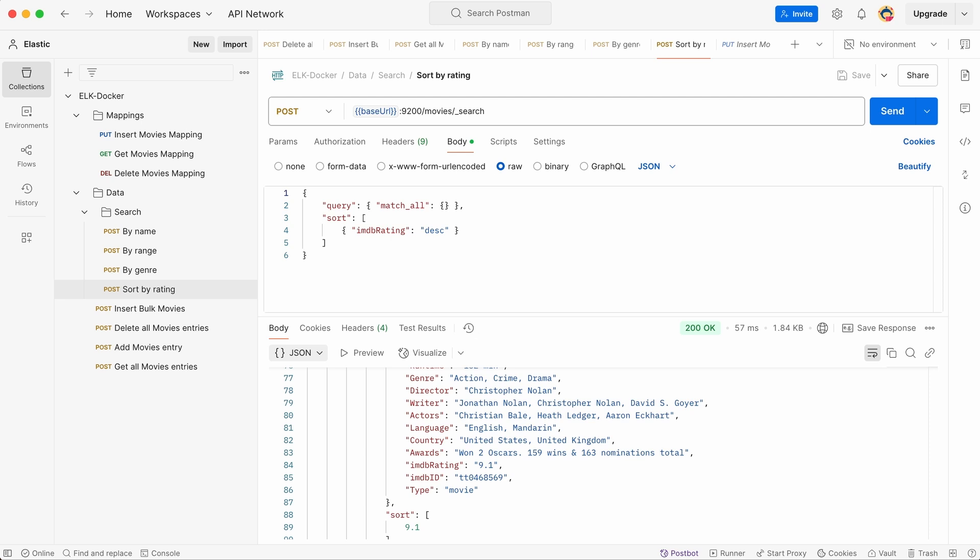With these different search methods, we can efficiently explore our movie database and retrieve exactly what we need with ease. Elasticsearch's flexibility allows for even more advanced queries such as combining filters, searching within specific fields, or applying fuzzy matching to find movies even if we don't remember the exact title.